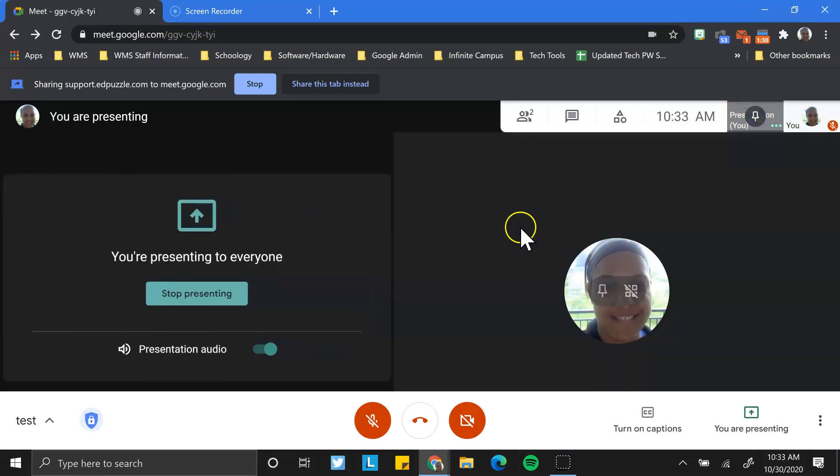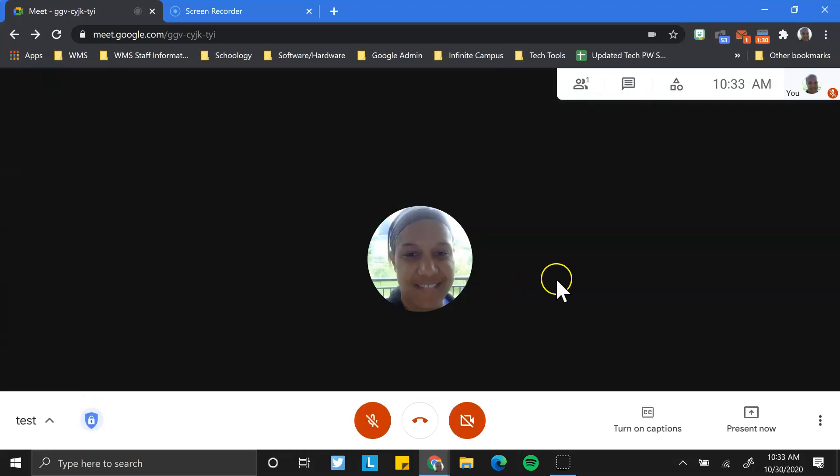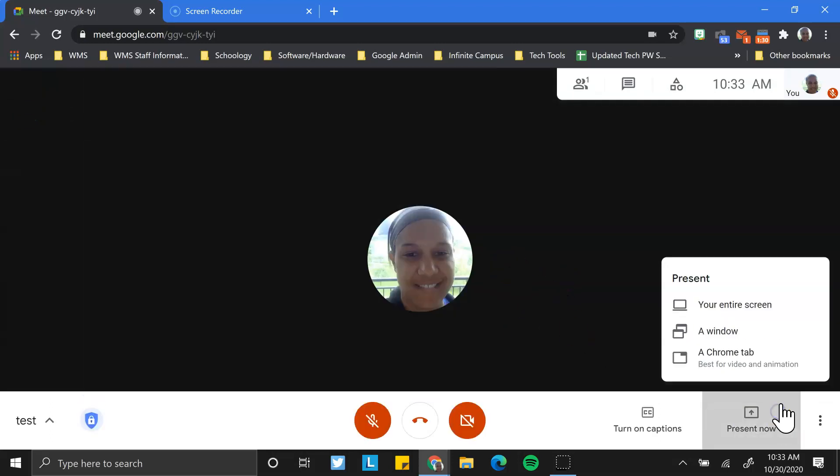So you can quickly navigate between them. And if I'm done, I simply click stop presenting. So those are ways to just share Google Docs in some sort of conference or presentation mode.